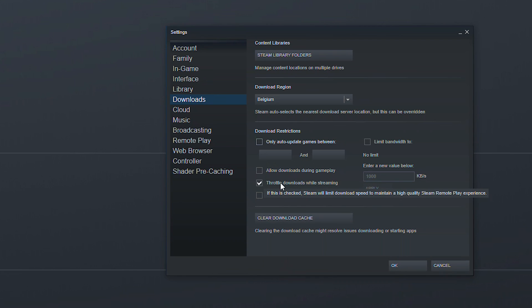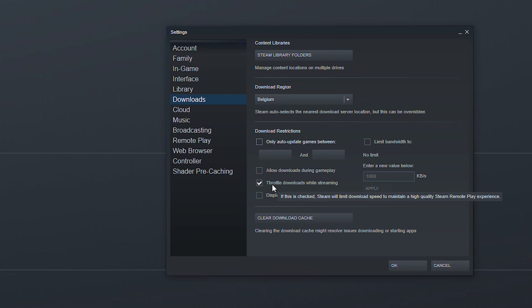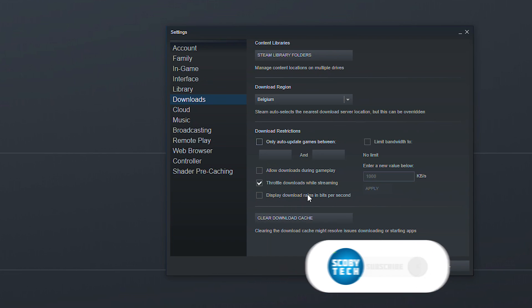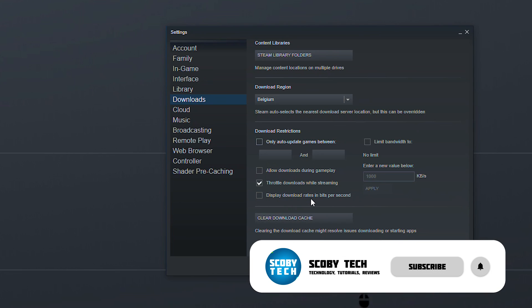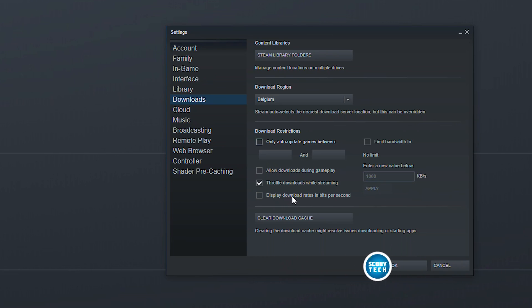You have throttle downloads while streaming and just to make it clear this is not going to be if you're streaming via another application with OBS. It's actually going to be streaming inside Steam because that's the only way it actually knows how you're doing it. So this is only going to be related to Steam so that's something to keep in mind with this. You can display download rates in bits per second instead of kilobits. This is something you can do although I wouldn't really recommend it for most users.